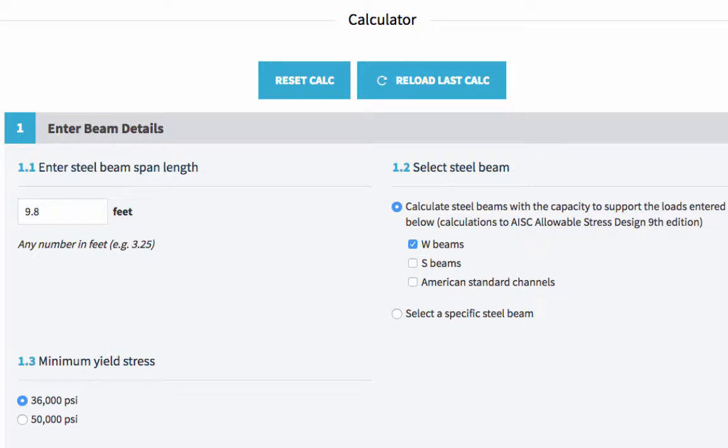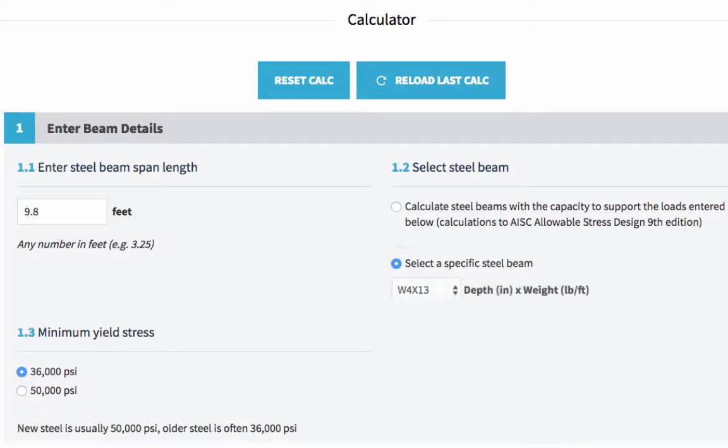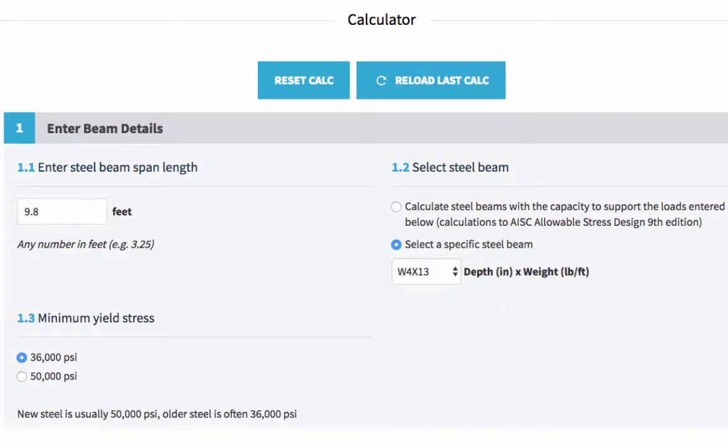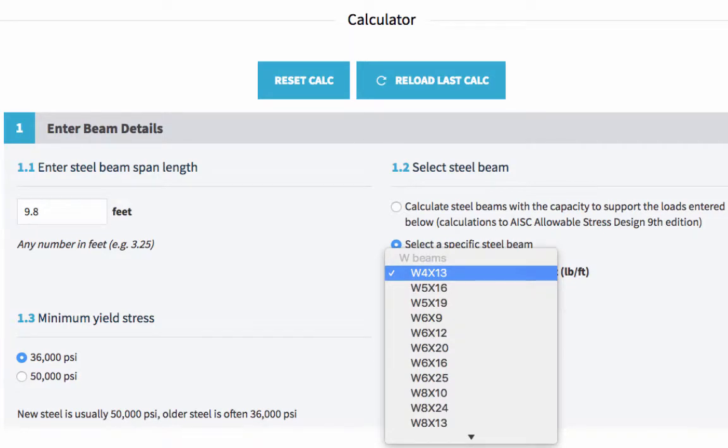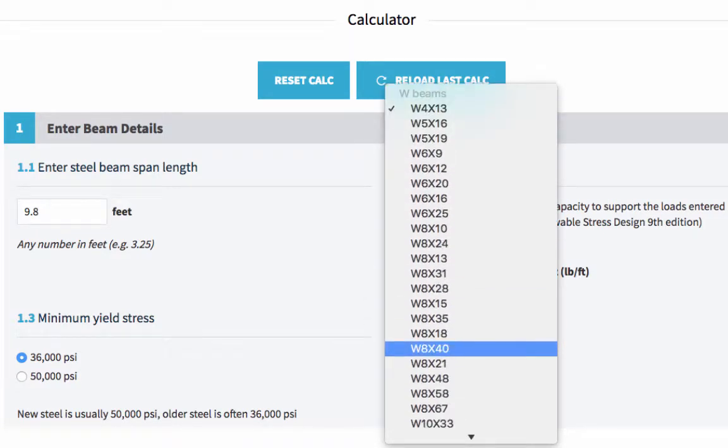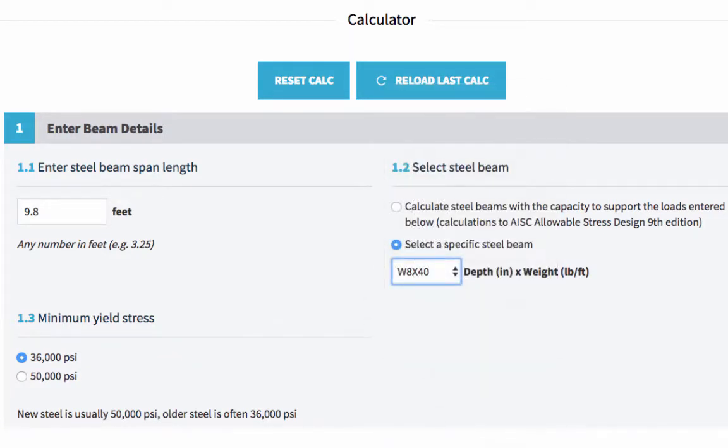However, if you do know your beam size already and you want to specify that now, you can do. So you just tick this option here, select a specific steel beam, and then choose a shape and a size from the dropdown.